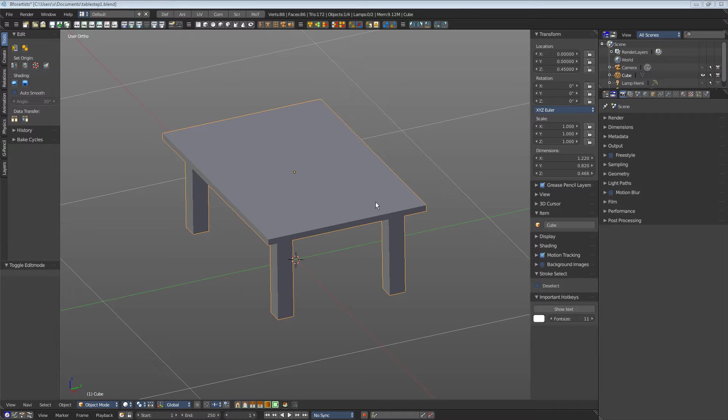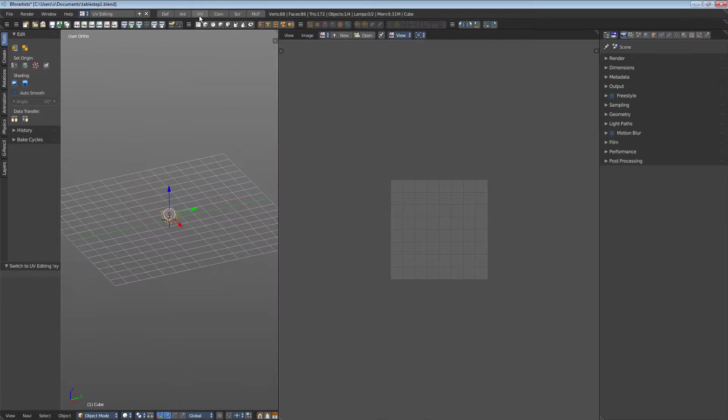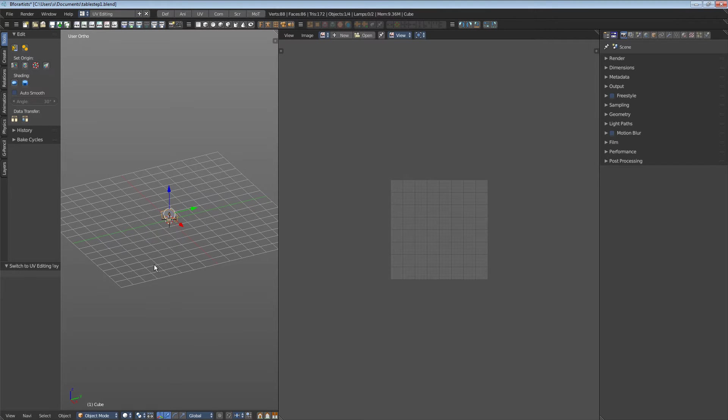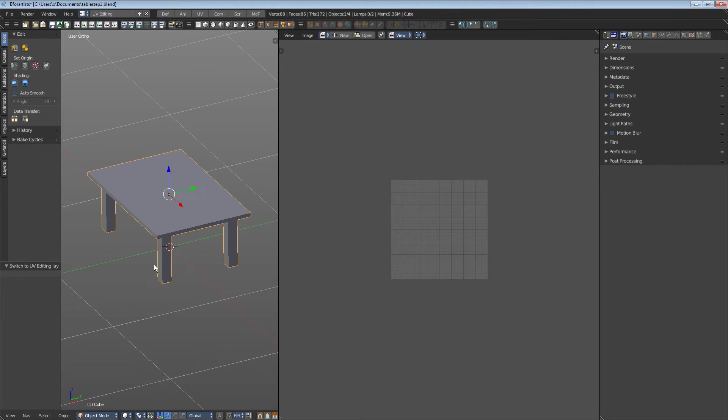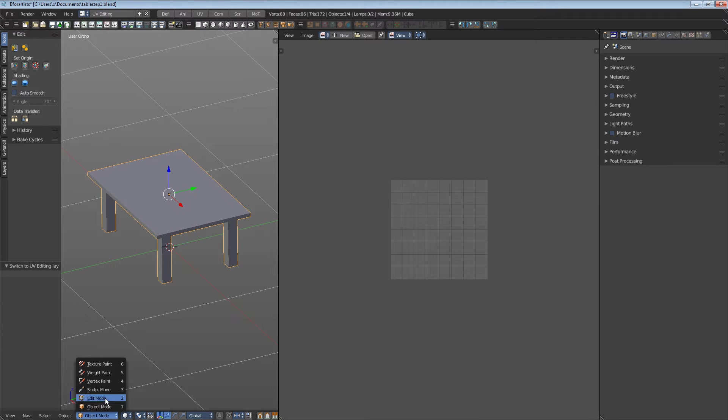First, let's adjust everything. Go to UV editing layout. Zoom in, hotkey zero. Enter edit mode, hotkey tab.